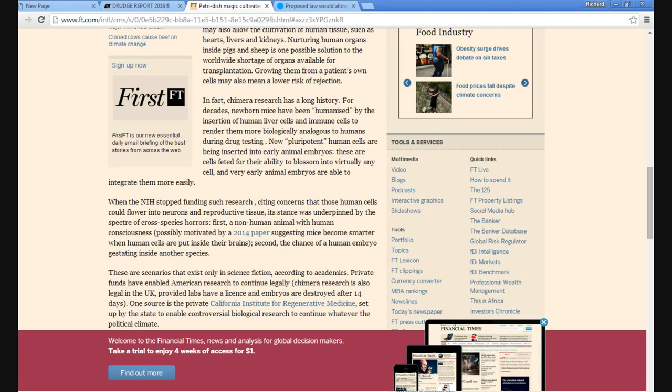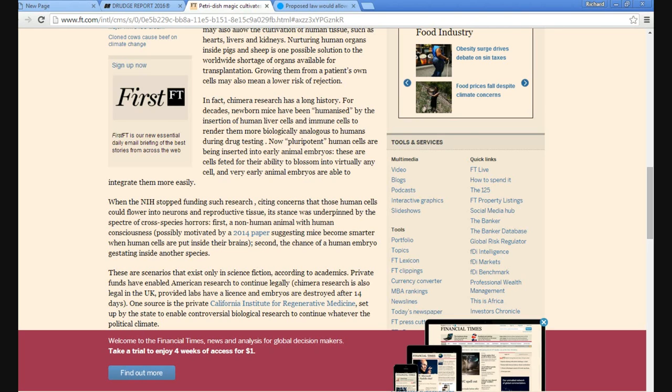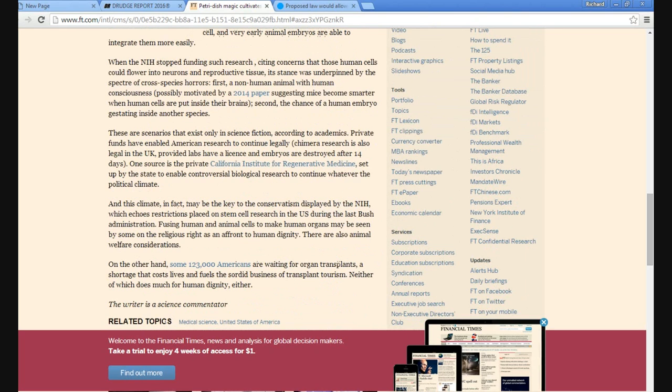Now, pluripotent human cells are being inserted into early animal embryos. These cells are prized for their ability to blossom into virtually anything. So very early animal cells are able to integrate them more easily. Great.